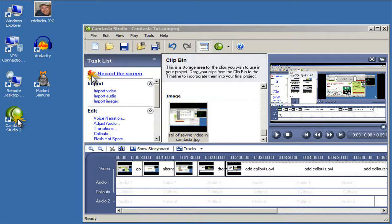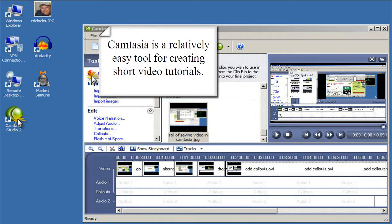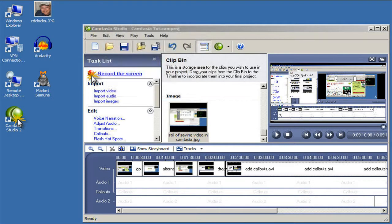Using Camtasia to create video tutorials is actually pretty easy. It's not a super-powered video editing suite, but that's kind of the point. We're creating short video tutorials, not full-blown DVDs.